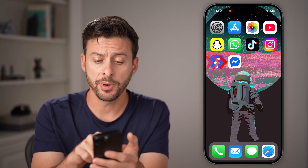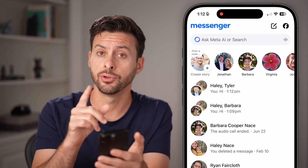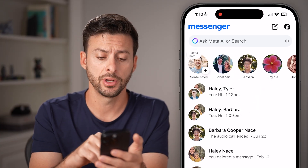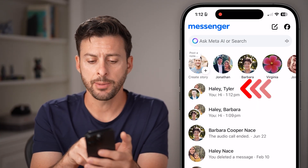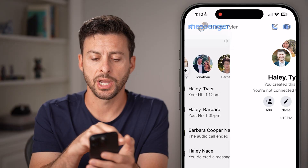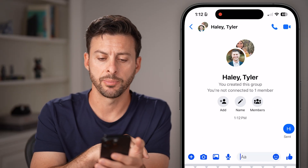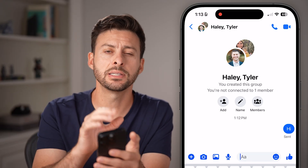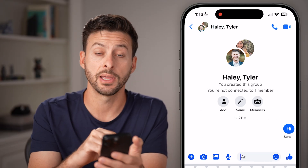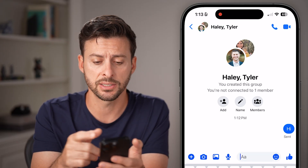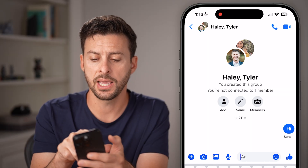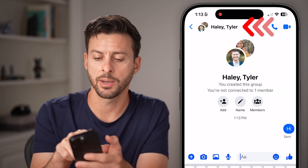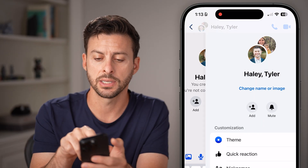Open up the Facebook Messenger app on your iPhone or Android, or even a computer, and tap on the group chat at the very top. So let's say this is the group chat that I wanted to deactivate — I'm going to tap on the names at the very top: Haley and Tyler.